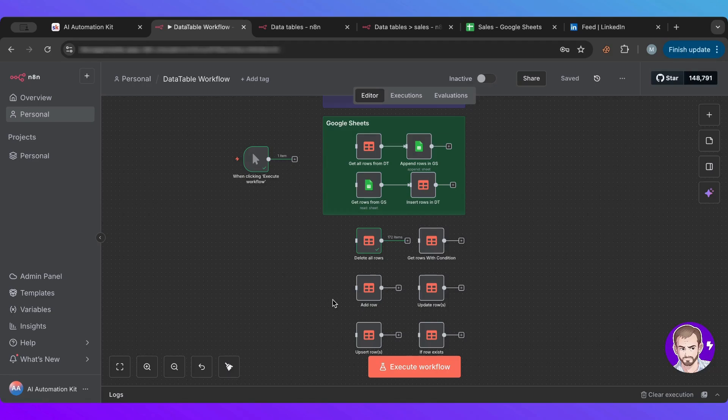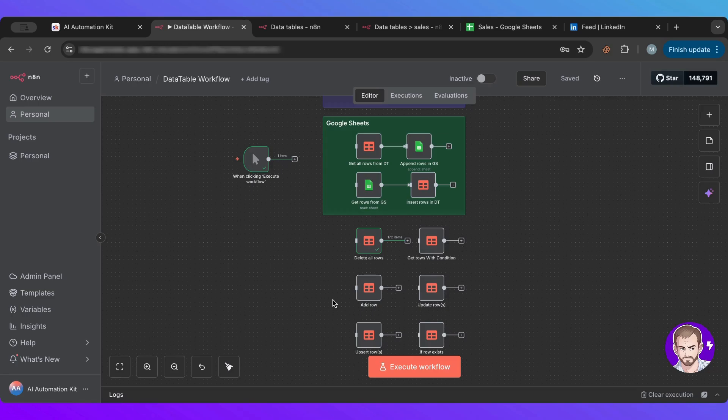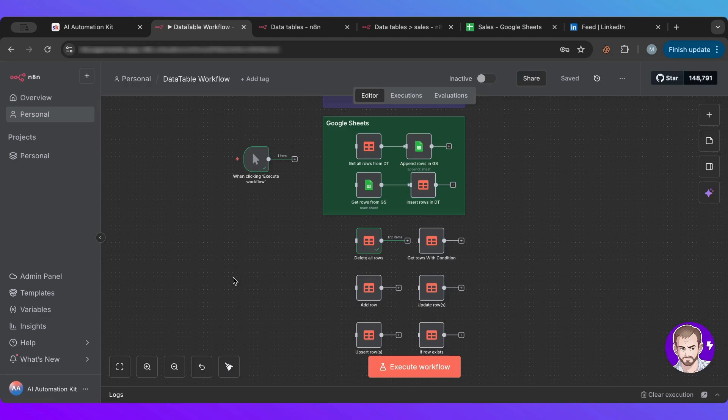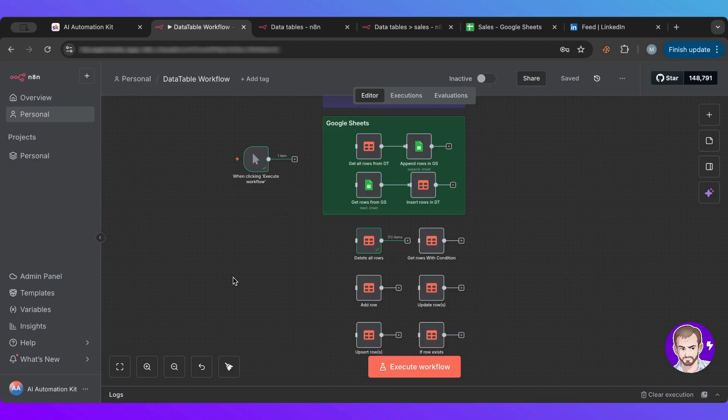Now, if you are a Make user initially, just like myself, you are familiar with data tables or with data sources back in Make because we had that feature to create tables and access them. n8n has introduced a similar feature to that.